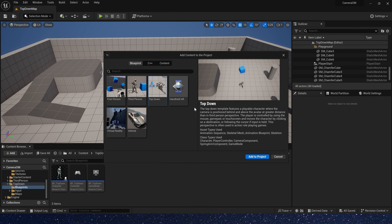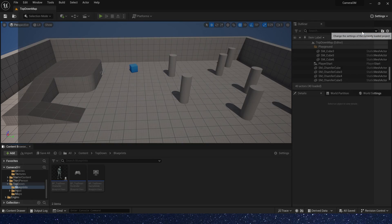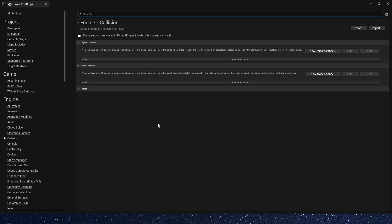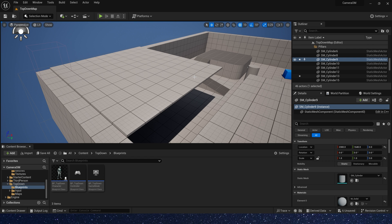Okay, first, let's create a camera occlusion masking effect in the top-down template. Project settings, collision. We add a new trace channel, rename it to wall, and default response is ignore.